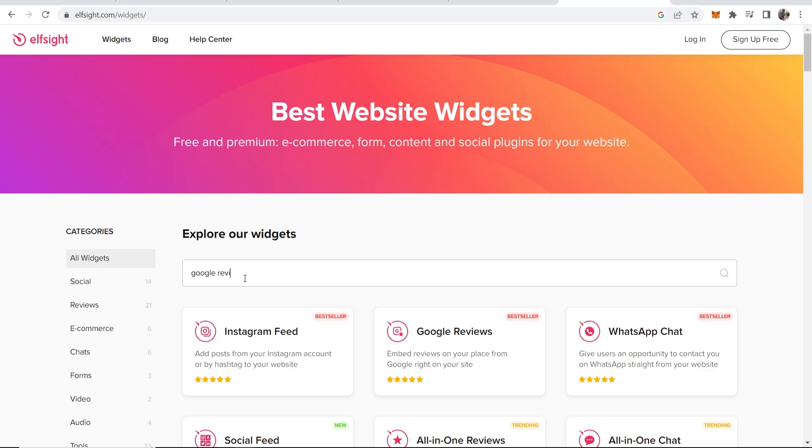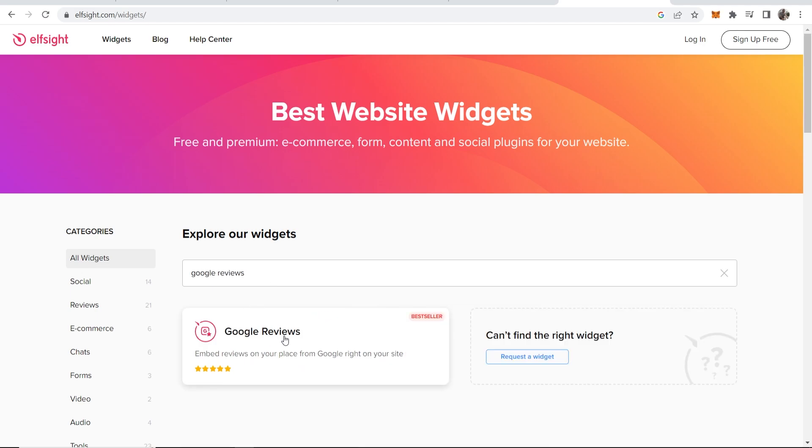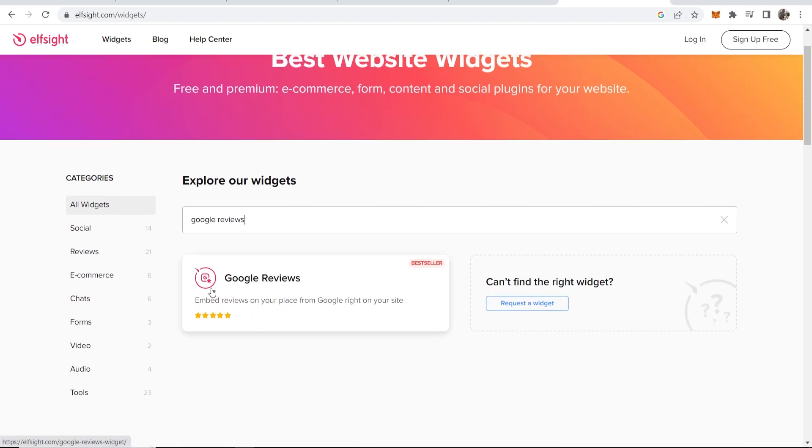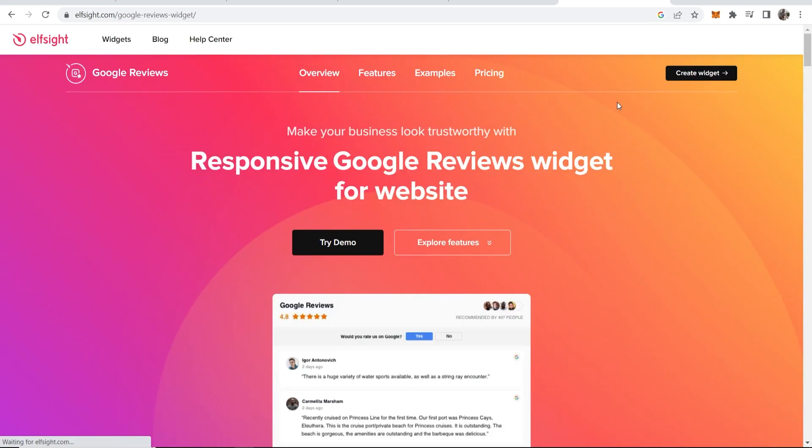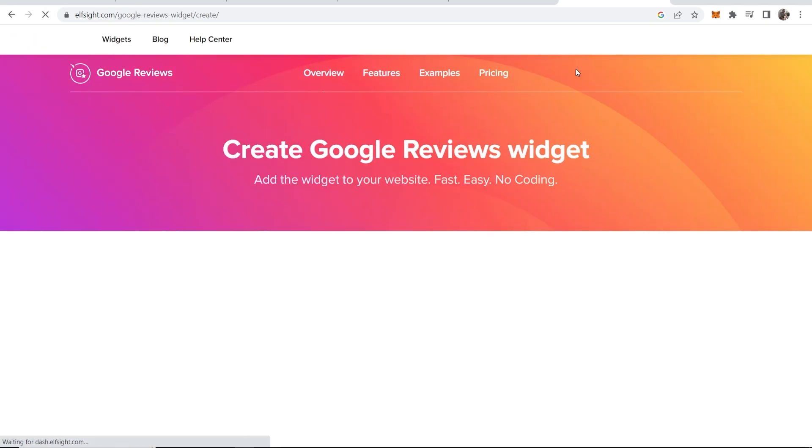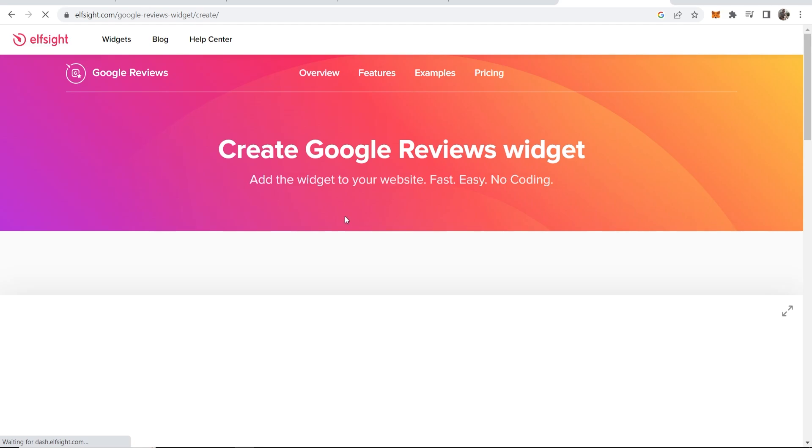Click on Widgets, then go to the search bar and type in Google reviews. Once you've done that, you should see this widget here which you can click on. Now we can go ahead and create widget in the top right hand corner.